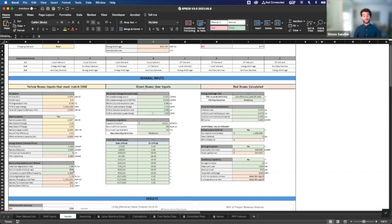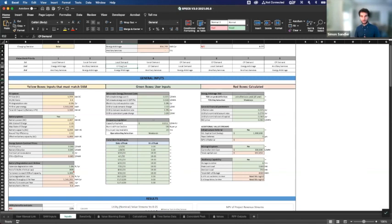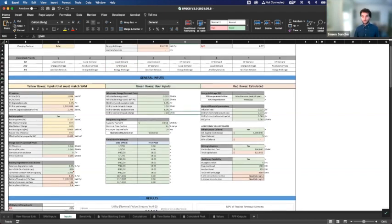The utility coincident peak demand charge is the charge based on what hour the G&T sees its system-wide peak — you get charged at the end of the month based on your consumption during that hour. Here it's three dollars per kilowatt during that hour. That's why we selected coincident peak as the second value in our value stack — we didn't choose it first because it costs a little less to the utility when purchasing power. We also have frequency regulation, but it shows 'no' since the value stack we're using doesn't account for it.